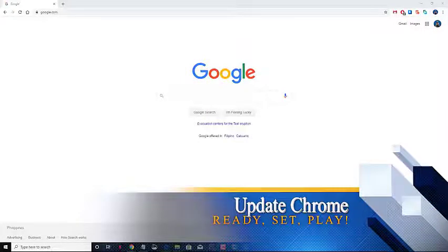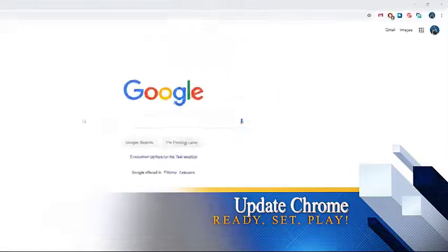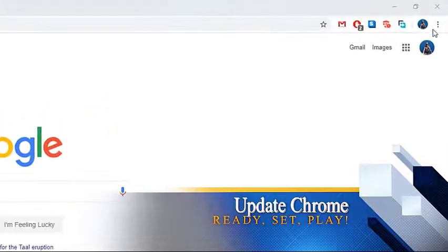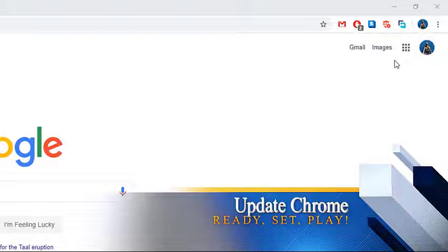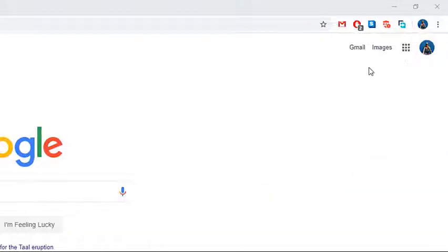First, update Chrome. You need to make sure that you have the latest version of Chrome, as this will have several performance improvements as well as bug fixes.